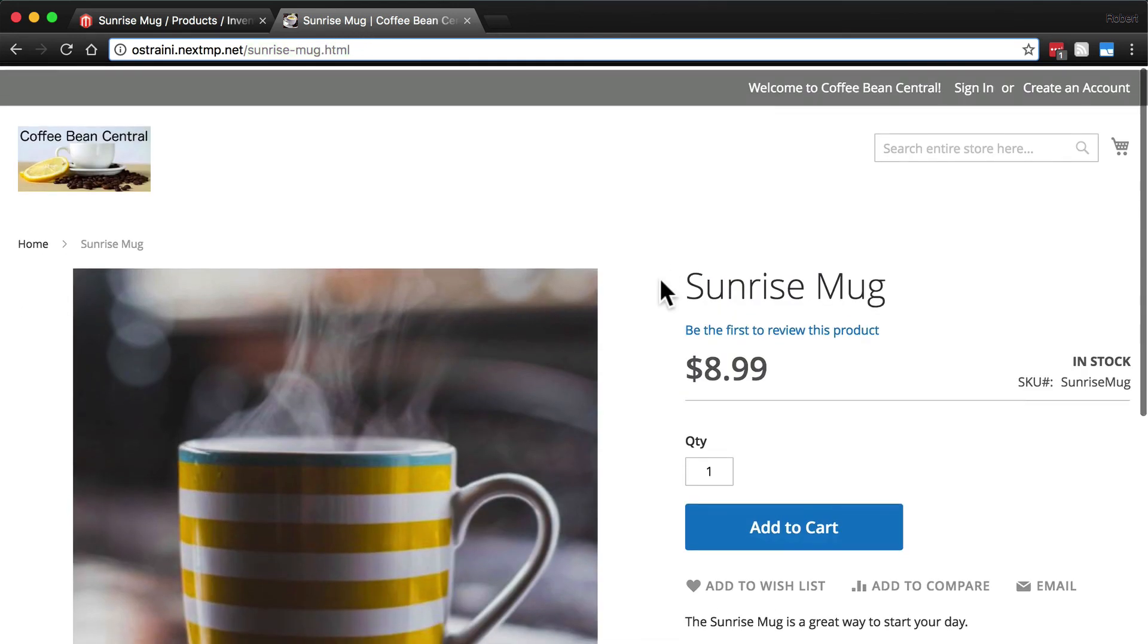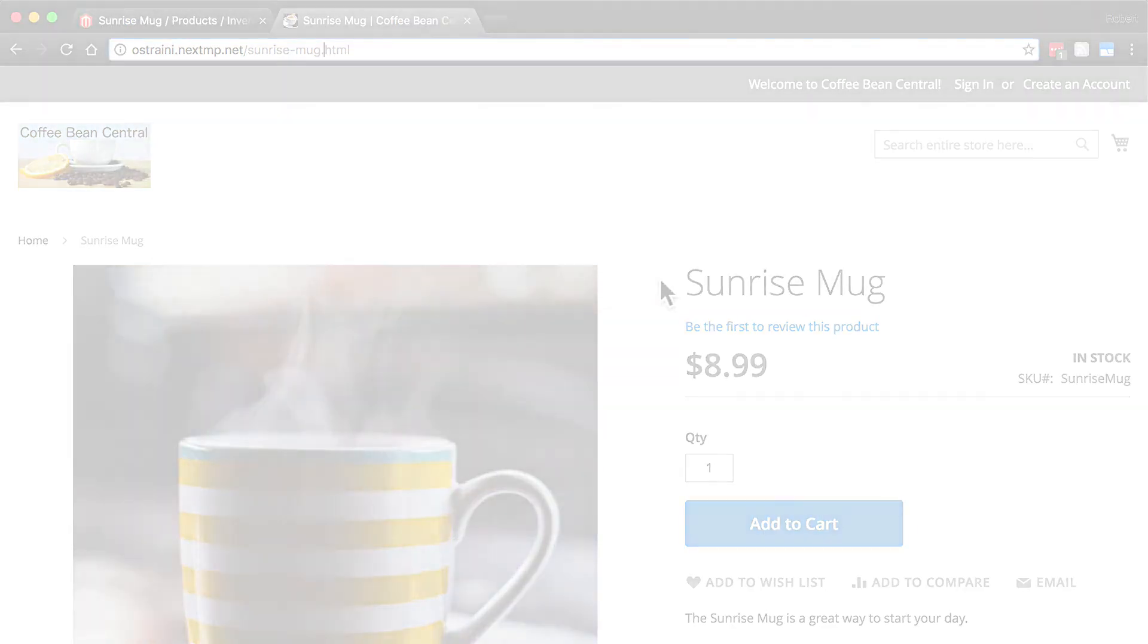So now you know how to create a basic product using Magento. And now we've added the first product to our store.